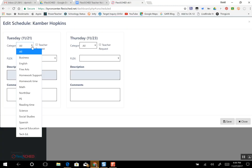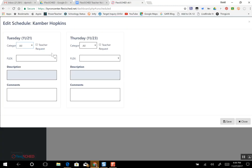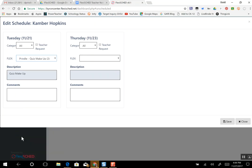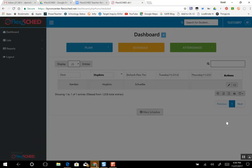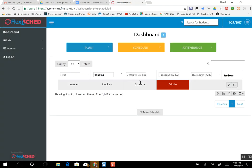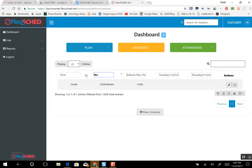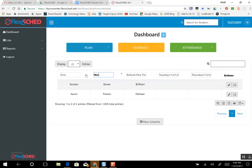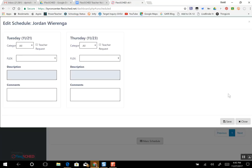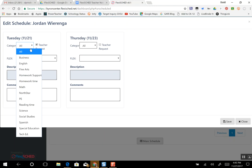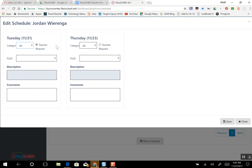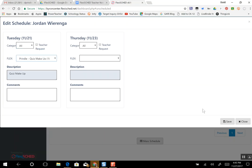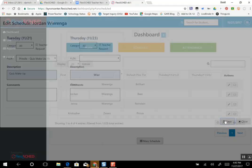And click the flex day and save. And you can see my name popped up here. And then finally I'm still looking for other students and I will pick Wearing, if I can spell it correctly, and I have Jordan. I will click on him and teacher request and my name and save.